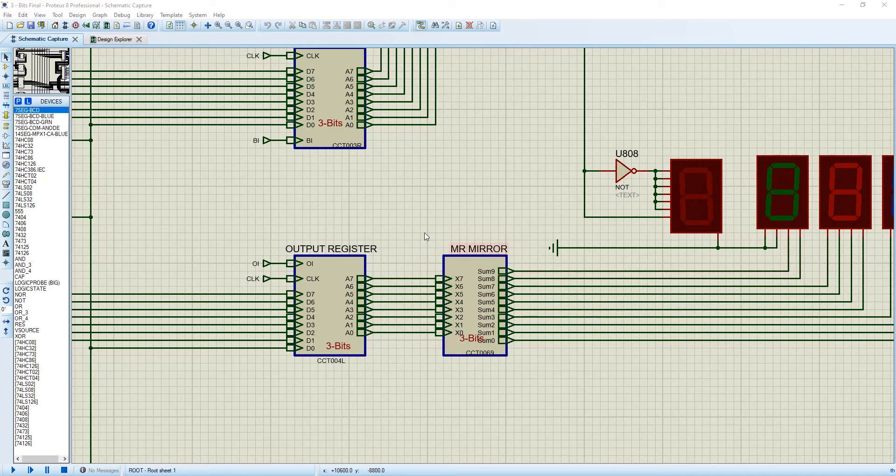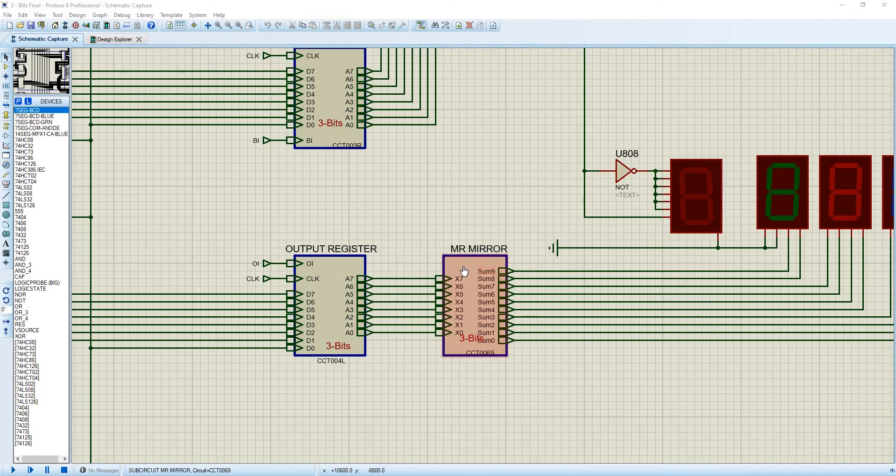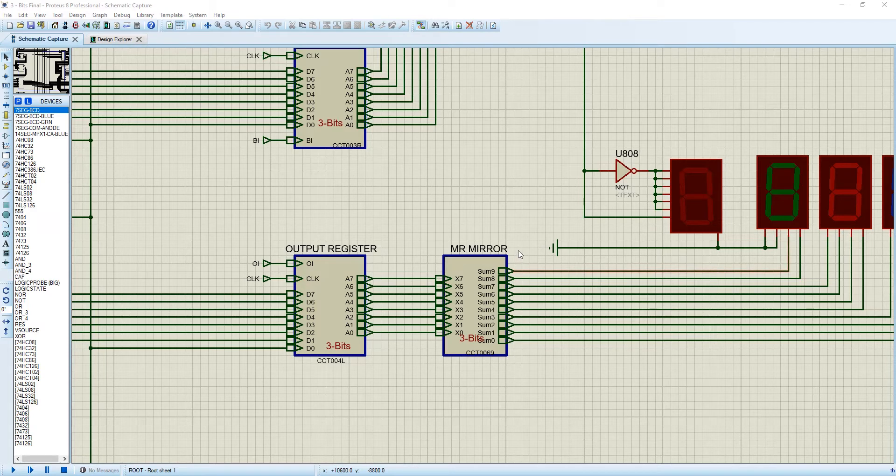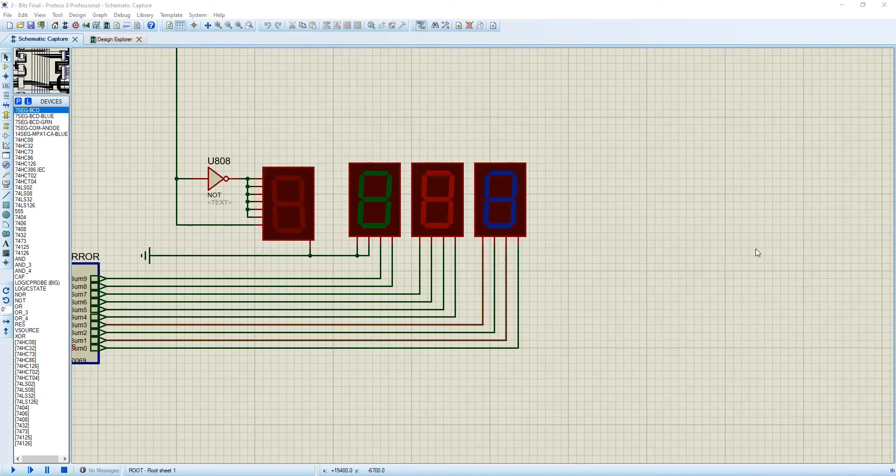As I have already told you, we have improved our project. So we have made this binary to BCD converter, so any 8-bit binary will convert it to BCD.